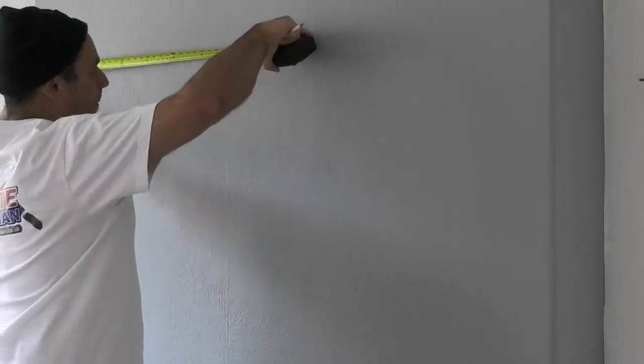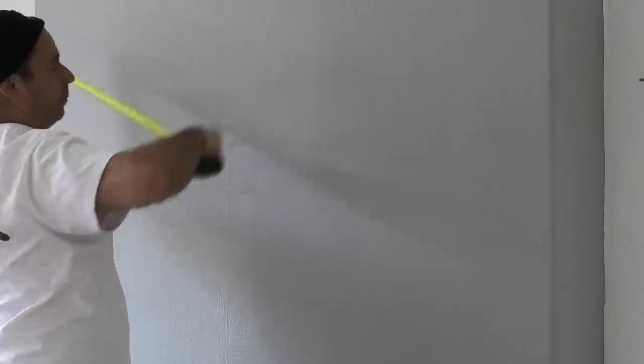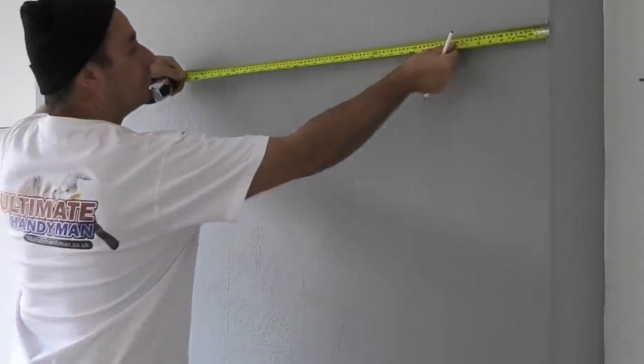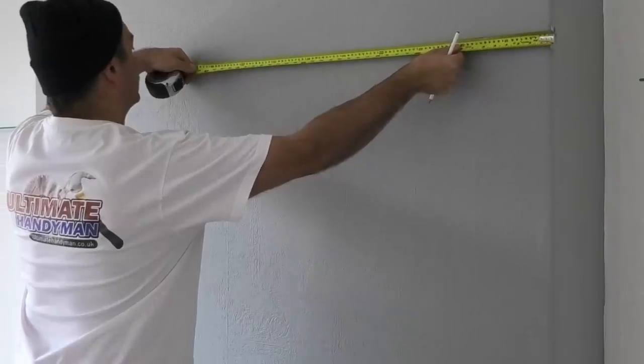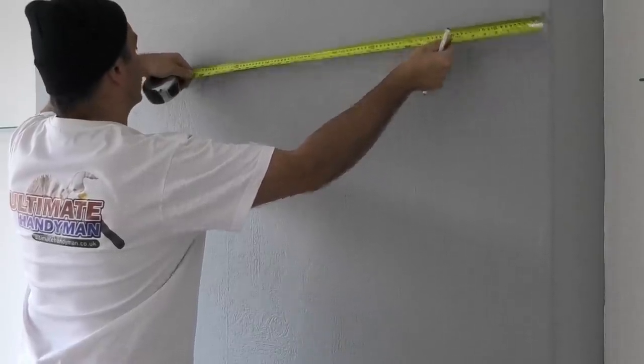You can buy special brackets and it is important that you get the correct one for the TV that you are hanging. You now need to position the bracket where you want the TV. If it's going onto a chimney breast it would normally be installed in the dead center at a suitable height.